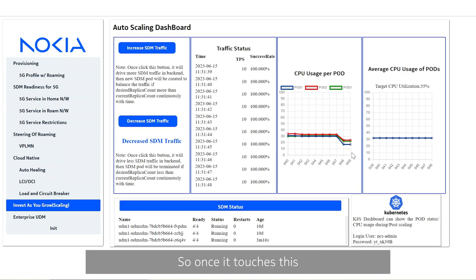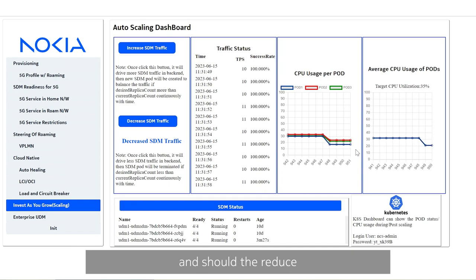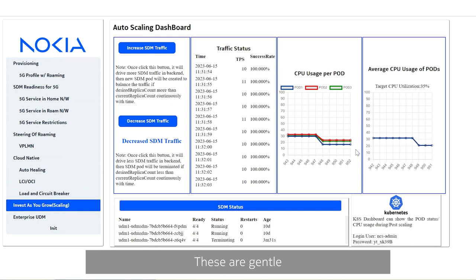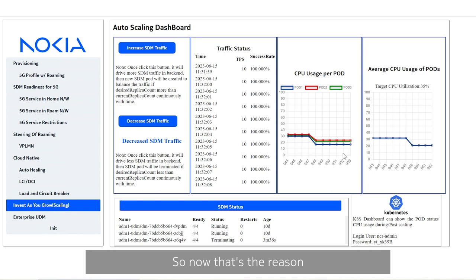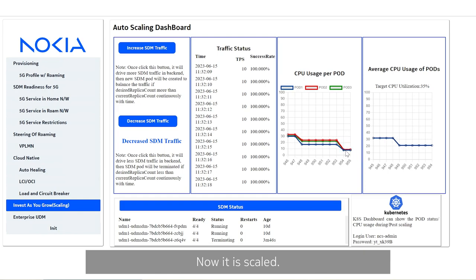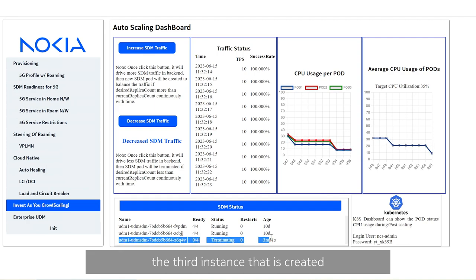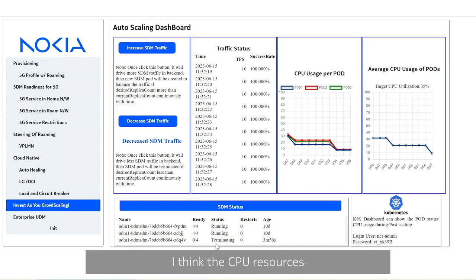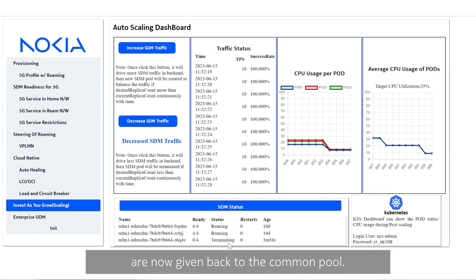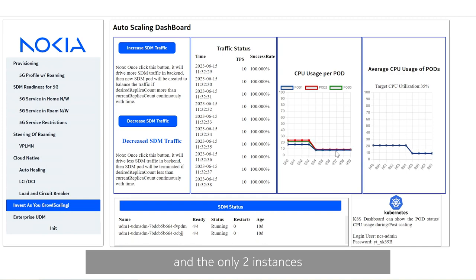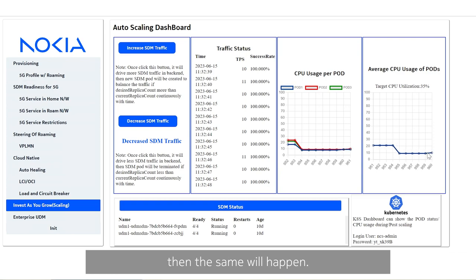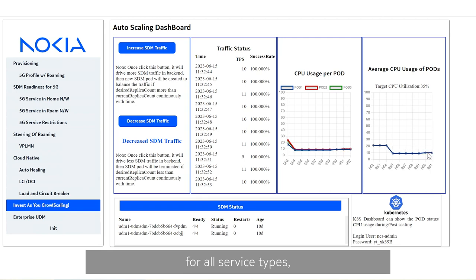Once it touches this and then sustains there wherein I kept this monitoring interval of 30 seconds and three such samples should be sustainable and the reduced traffic should sustain for at least the three such intervals to make a decision to scale it down. Now that's the reason why it is not instantly scaling down but waiting for the three samples and three such intervals to complete before it can start scaling down. Now it has scaled, it has come down to that level and you see here the third instance that is created is now getting terminated, nothing but the CPU resources that were allocated to this third instance are now given back to the common pool. You see here the third instance that is the green instance which was created is now terminated and only the two instances that is blue and red are the ones that are still running and the average CPU utilization is below. If at all in future when the CPU utilization goes up because of the excess traffic then the same will happen. This is only for one service we showed here but the same applies for all service types including load balancers.